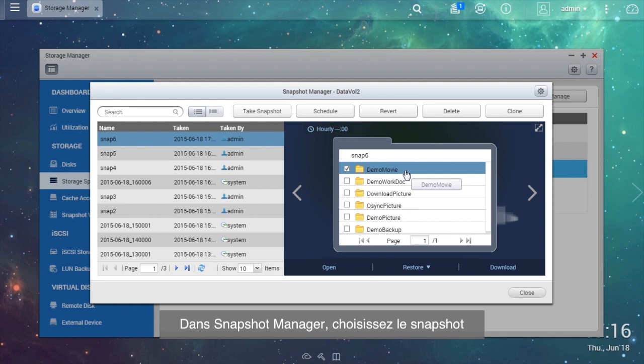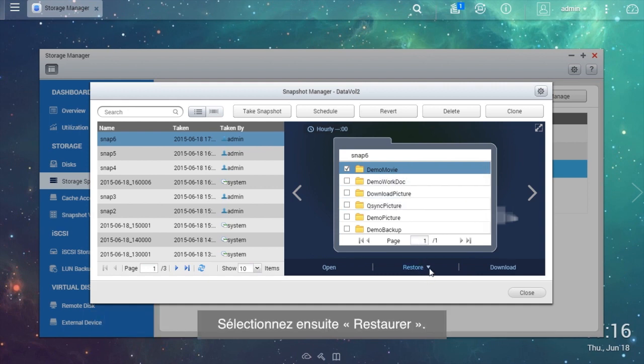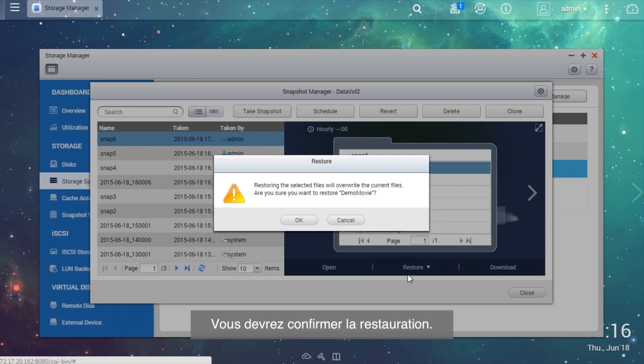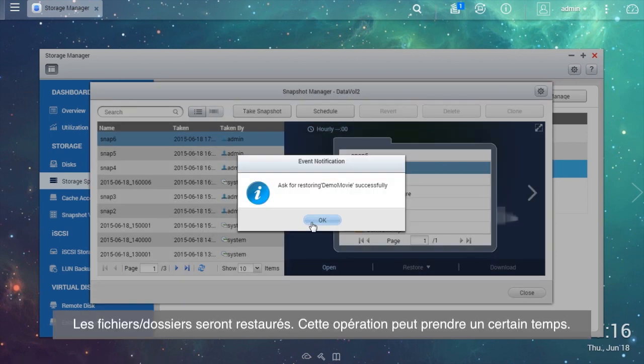In the Snapshot Manager, choose the snapshot and select the folders or files you want to restore in the right window, then select Restore. You will need to confirm the restore action. The files or folders will be restored. This may take some time.